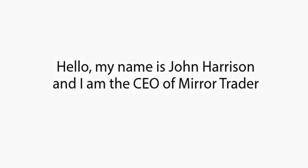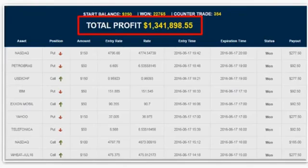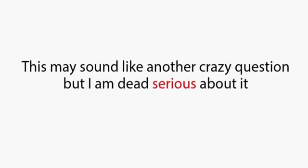Hello, my name is John Harrison, and I am the CEO of Mirror Trader. I would like to congratulate you as I'm going to let you in on the secret of earning life-changing money every day from the comfort of your own home.